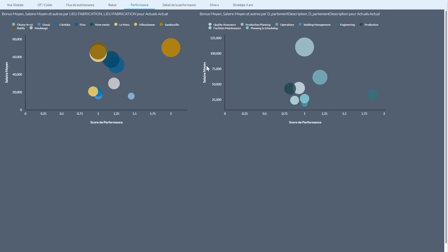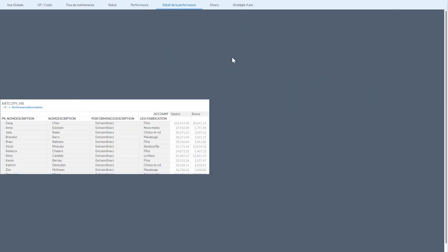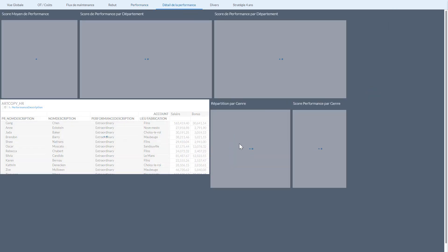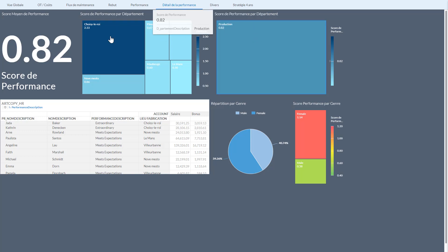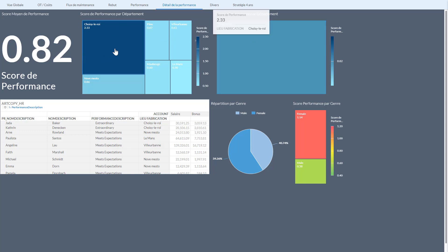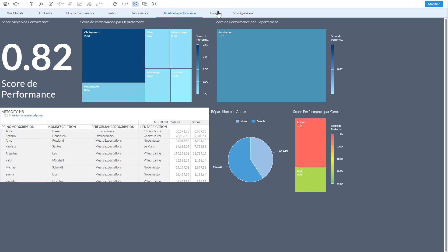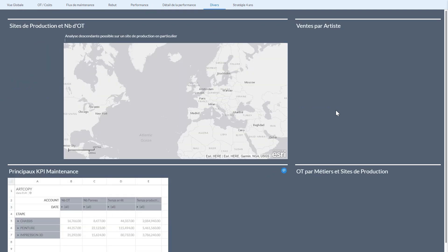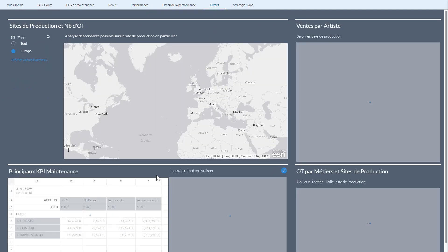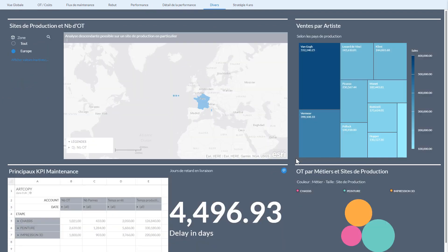And I could go from this page to the next page, filtering out using all this information. Looking and seeing in Choisy-le-Roi, we have a very high performance for production. And maybe try to call Choisy-le-Roi and understand why there are 233 and why in Le Mans it's so low.